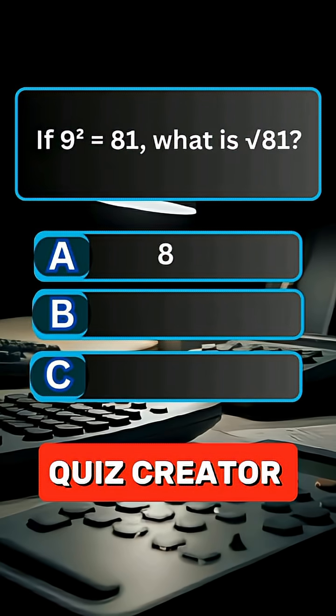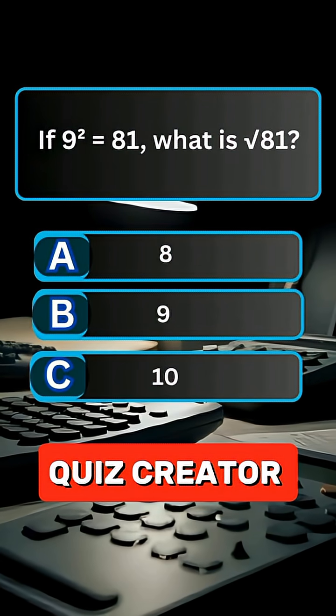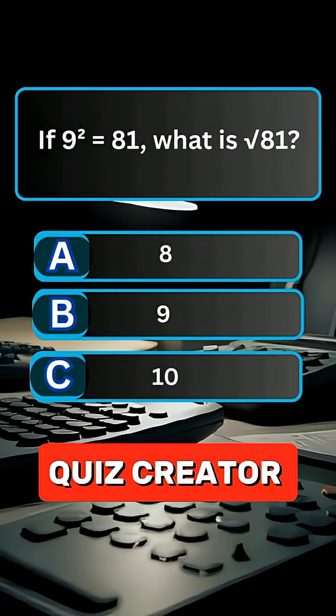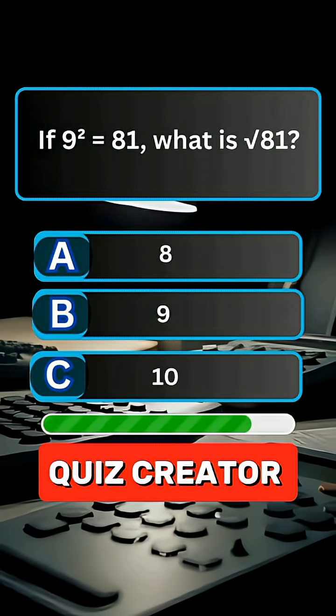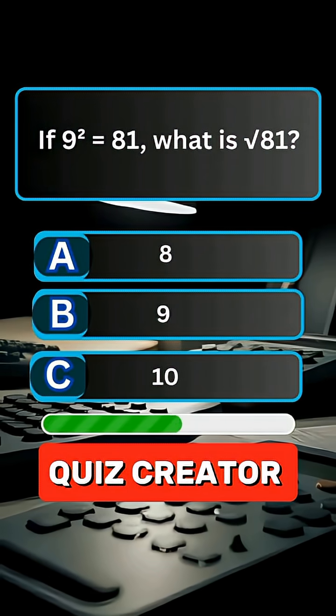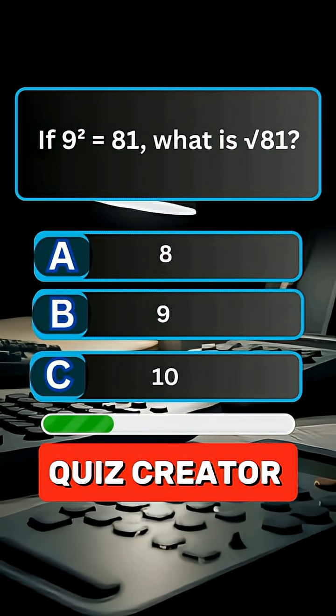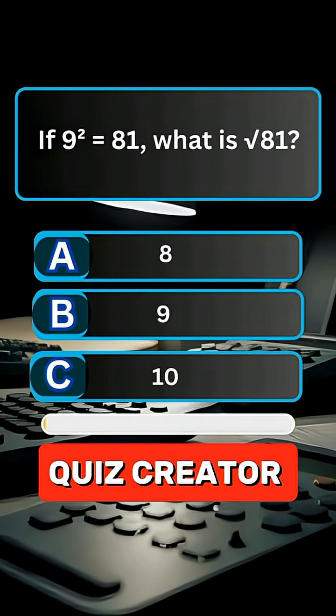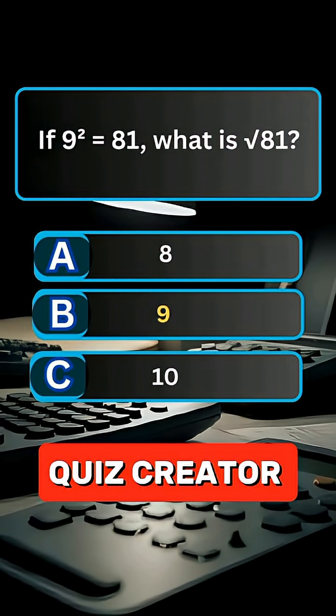Question 2. If 9 squared equals 81, what is the square root of 81? Answer B, 9.